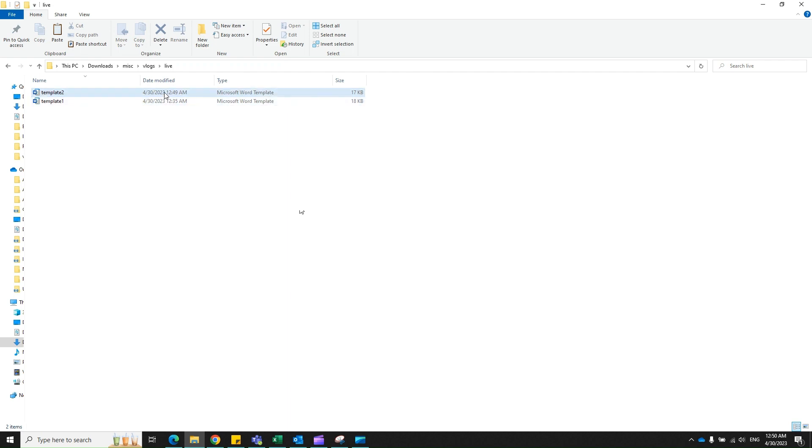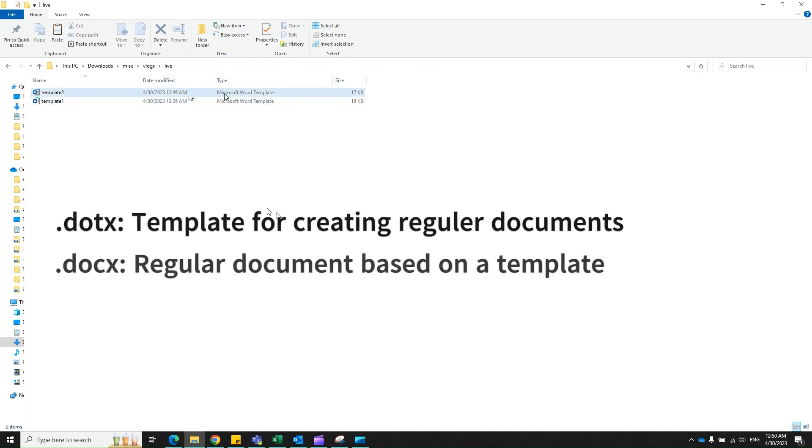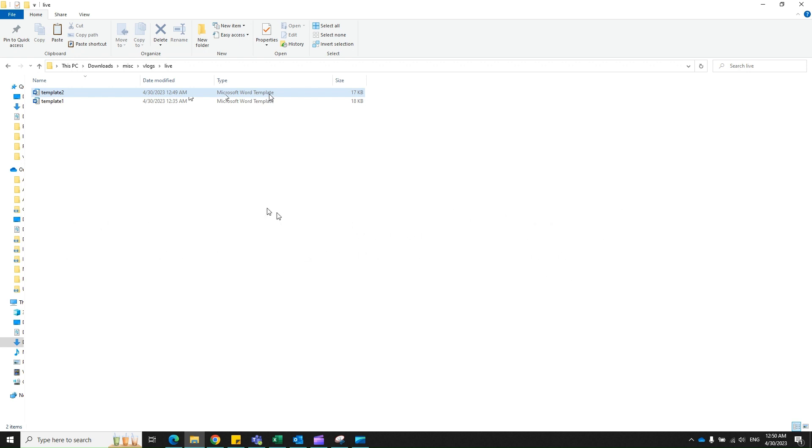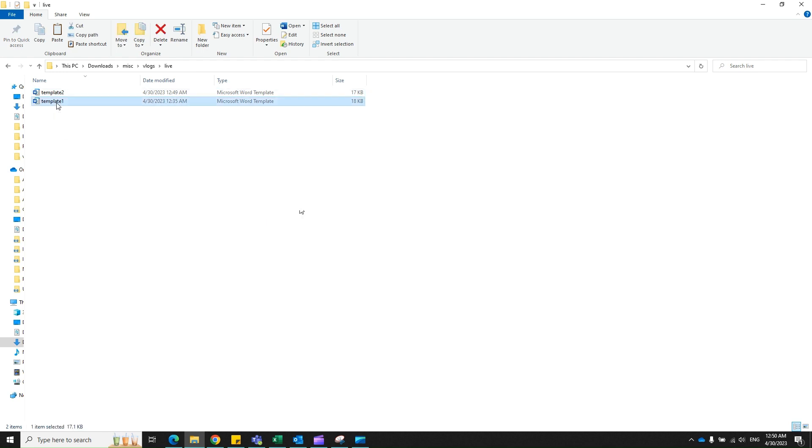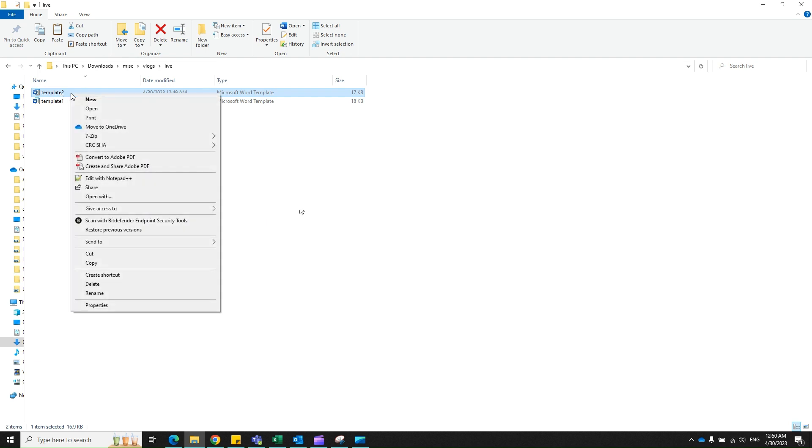One way of identifying a template is to look at the file type - it says Microsoft Word Template. You import and export between templates, then use those templates for your regular documents. Our aim is to transfer a style from template one to template two. To open a template, never double-click or click New because it will open a regular document. Always right-click and select Open.